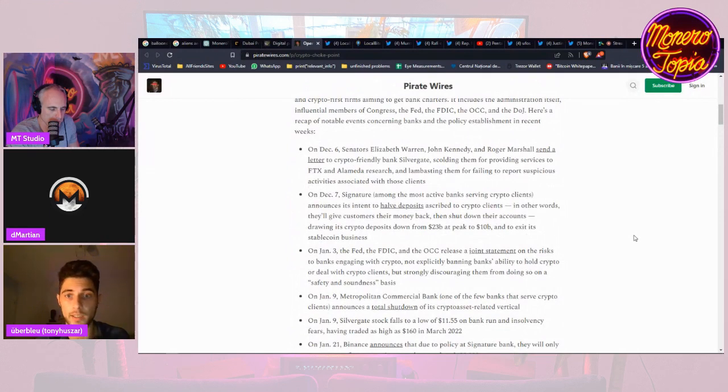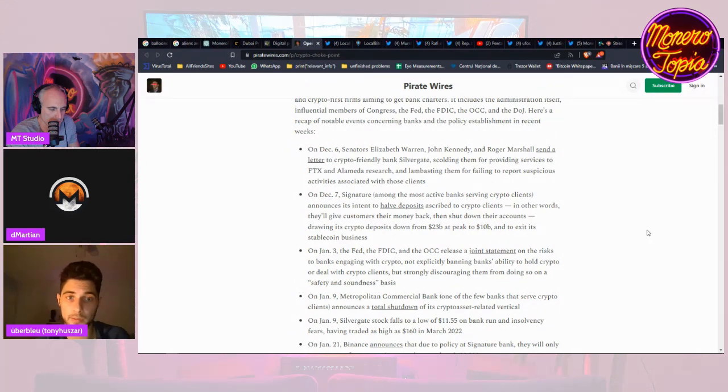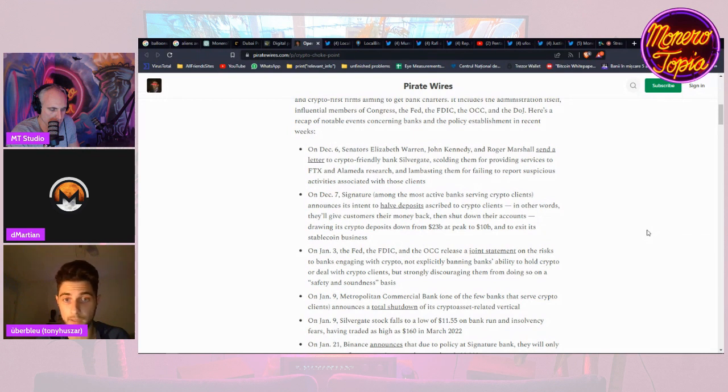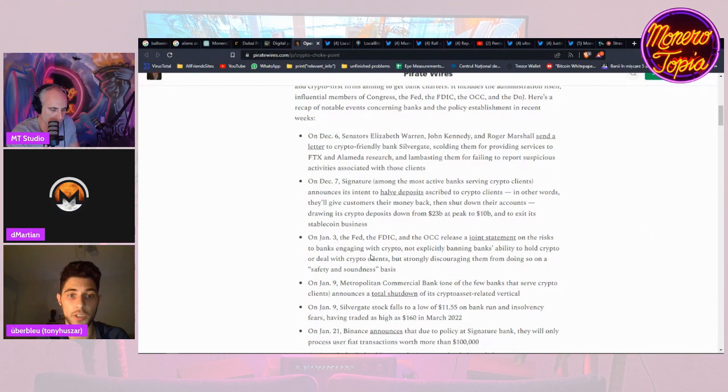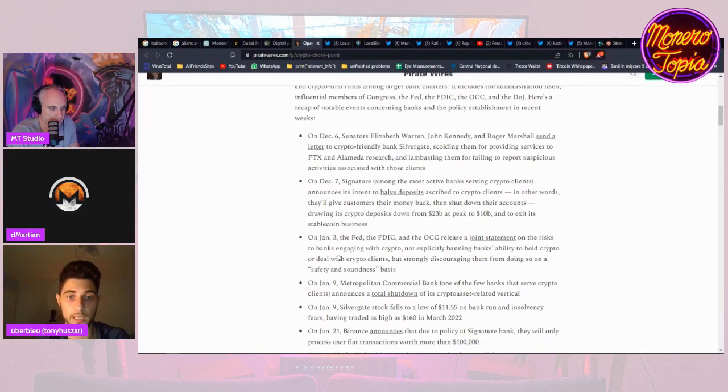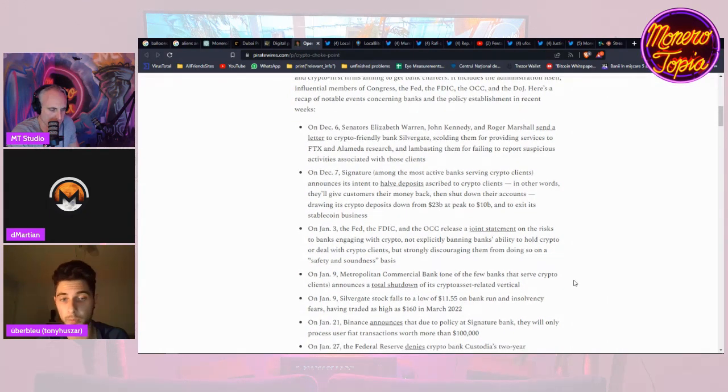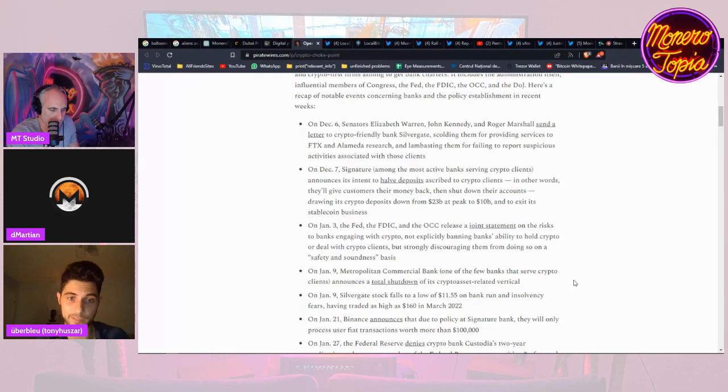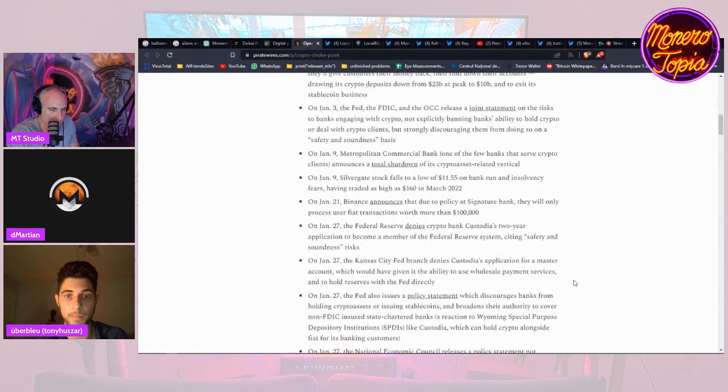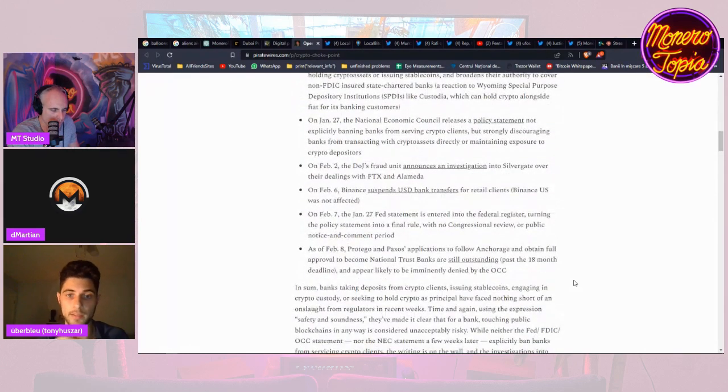Let me give you a couple examples. On December 6, Senators Elizabeth Warren, John Kennedy, and Roger Marshall sent a letter to crypto-friendly bank Silvergate calling them for providing services to FTX. Then December 7th, Signature announces its intent to help deposits ascribed to crypto clients and rewards, it'll give customers their money back then shut down their accounts. January 3rd, the Fed, FDIC, and the OCC released a joint statement on the risks to banks engaging with crypto, not explicitly banning banks' ability to hold crypto or deal with crypto clients but strongly discouraging them from doing so on a safety and soundness basis. And there's, you know, and he details a lot more events such as these.